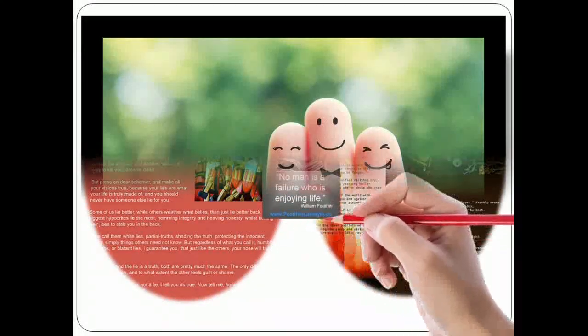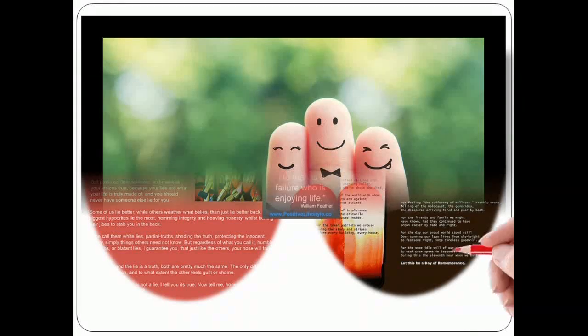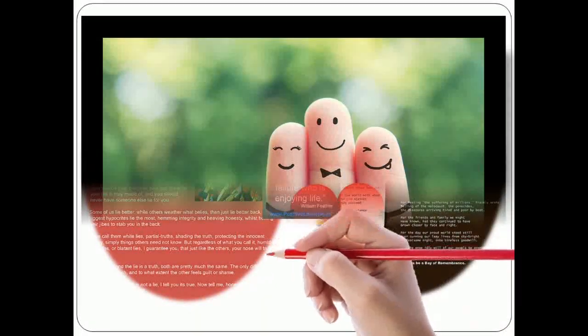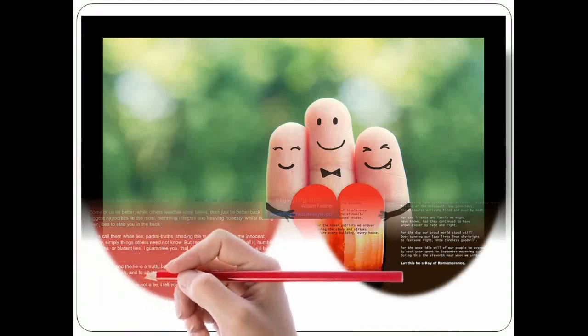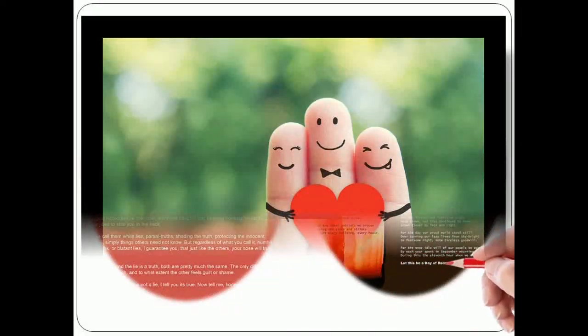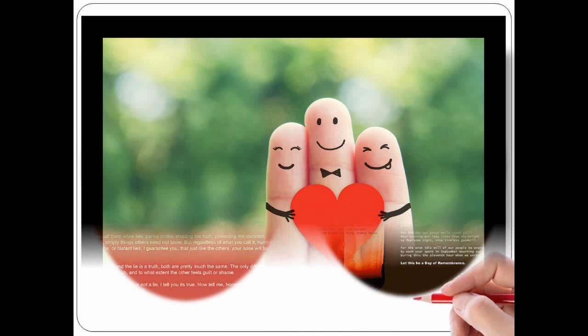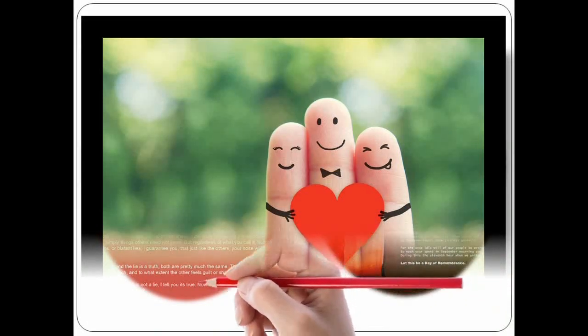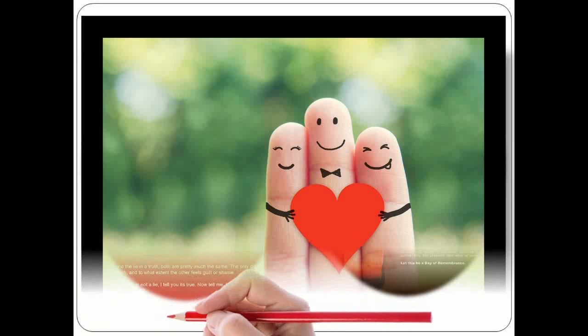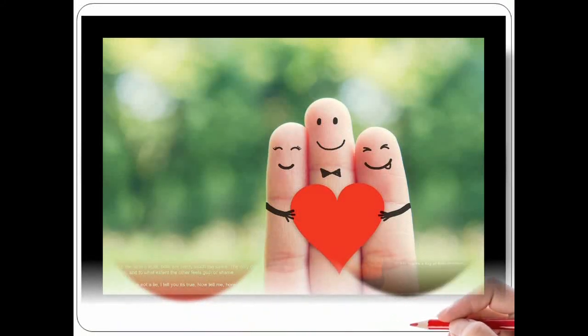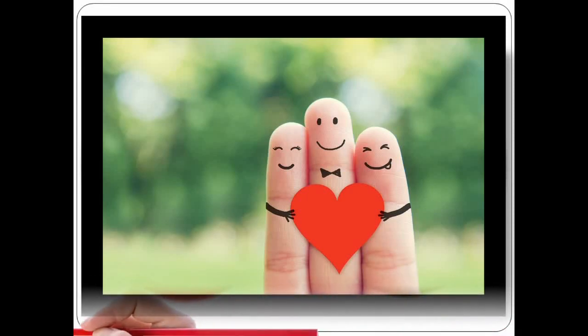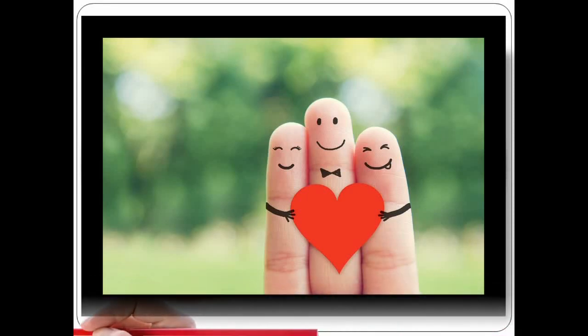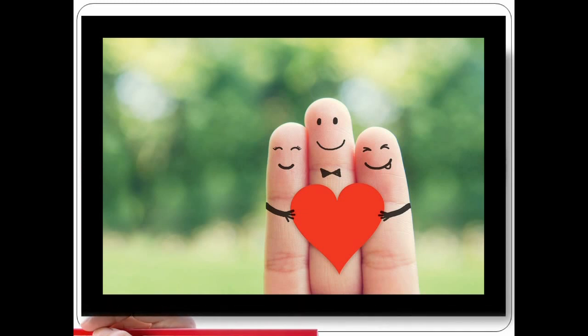Seligman and Csikszentmihalyi, 2000. Unfortunately, these fixations on pathology led to psychology becoming a victimology. Instead of viewing humans as proactive, creative, self-determined beings, psychologists viewed humans as passive individuals subjected to external forces.